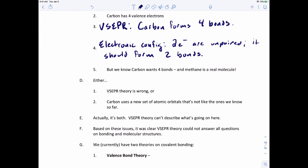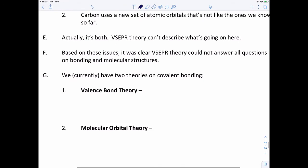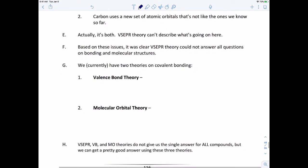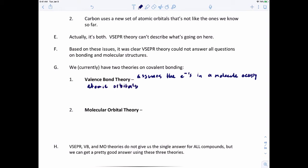Based on all these issues, it was clear that VSEPR theory doesn't quite answer all the questions. So we currently have two bonding theories for covalent bonding. The first is valence bond theory — the focus of today's discussion. The other is molecular orbital theory, which will be the subject of the next video. Valence bond theory assumes that the electrons in the molecule occupy atomic orbitals of the individual atoms.